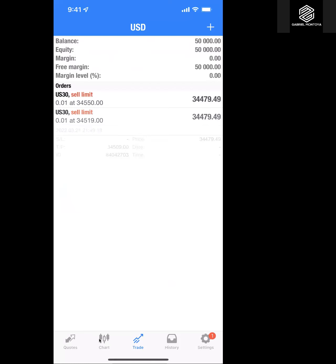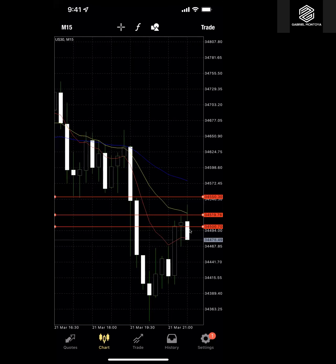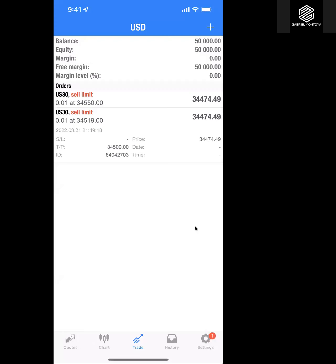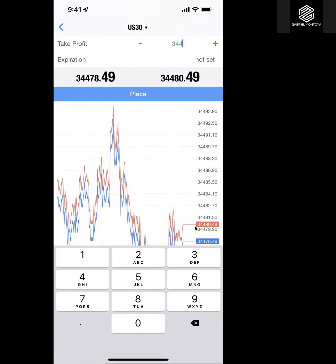We're waiting for price to come up into our area. We're set at 34,519 and price is at 34,480 right now. We want it to come up to that zone. The order is set for 10 points. We can also add another sell limit at 34,500, targeting 34,490.